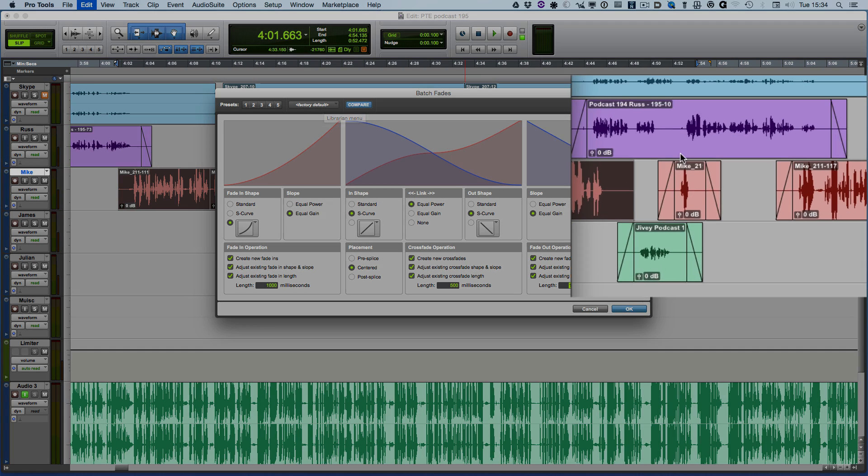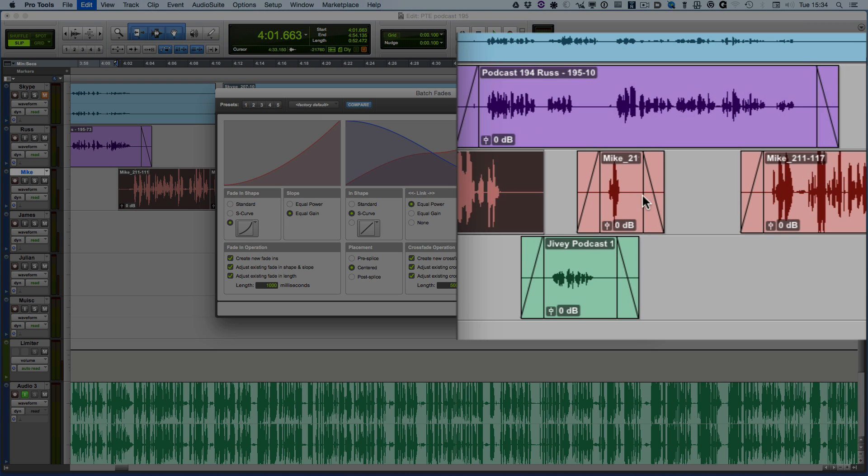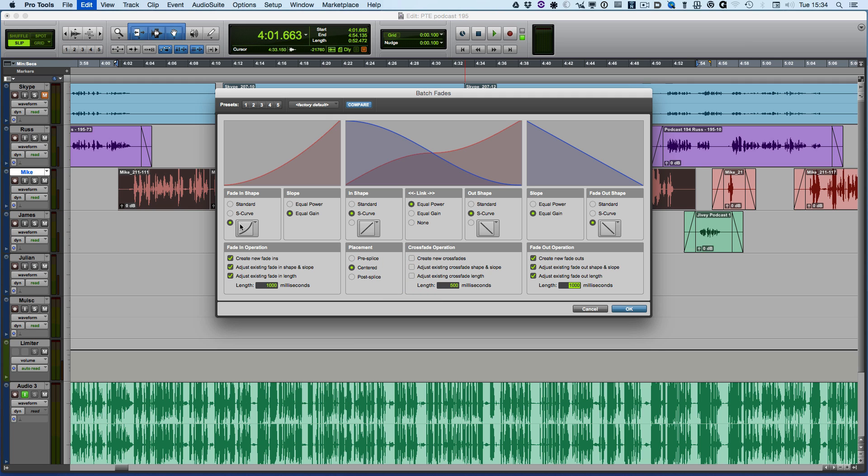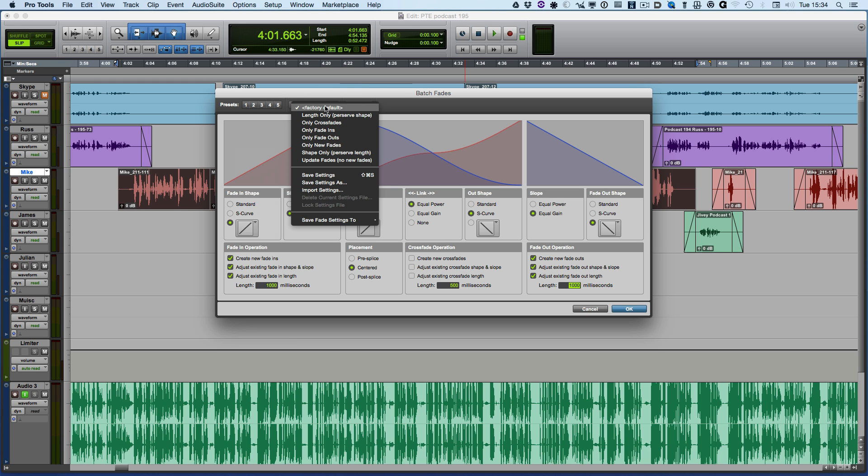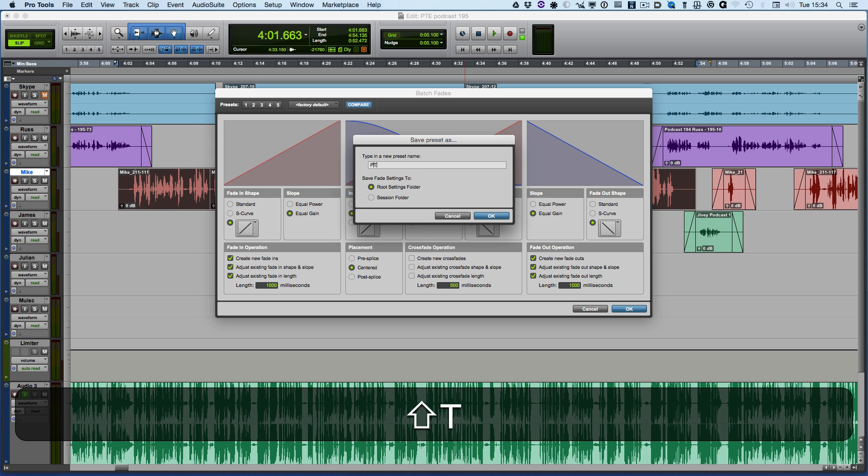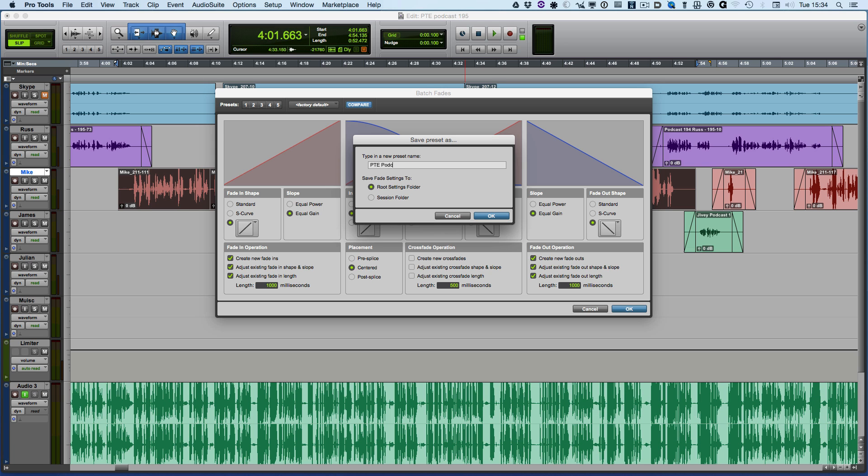You can see some of them here, so I can create a preset that's correct for my podcasts. I don't need any crossfades. I use a straight fade in, linear fade in, linear fade out, so I can now save that as PTE podcast.